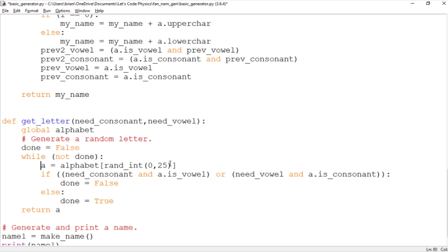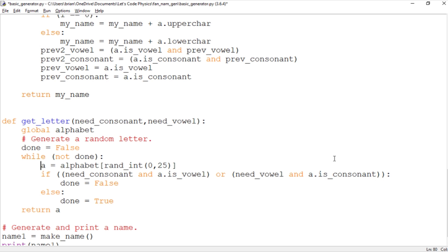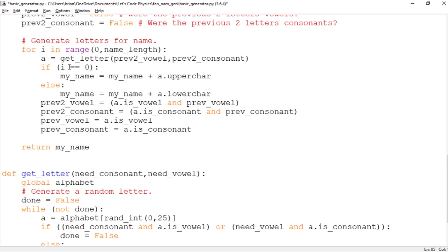And here we're checking for whether we have the appropriate type of letter we need. So if we need a consonant and a is a vowel then we return false. We are not done yet and the thing is going to repeat. Or if we need a vowel and a is a consonant then we're not done yet, we return false and the loop is going to repeat. But if those are if neither of those is true, meaning if we need a consonant and we have a consonant or we need a vowel and we have a vowel or we don't need either, if it can be a consonant or a vowel then we can just immediately exit. We can say that we're done and then we return a.